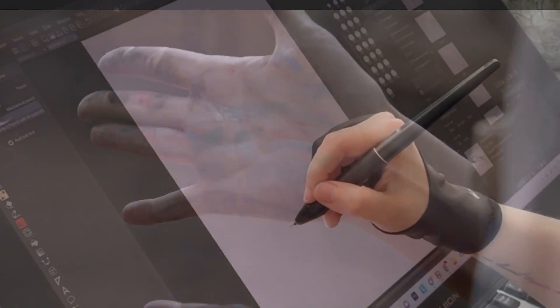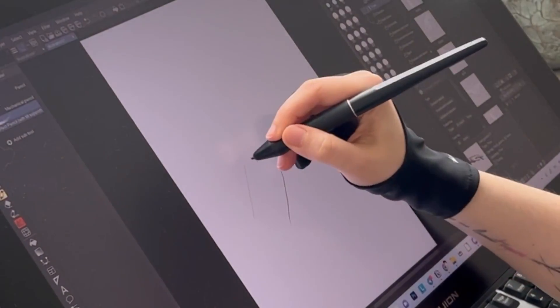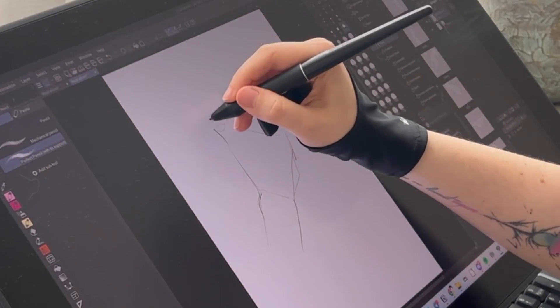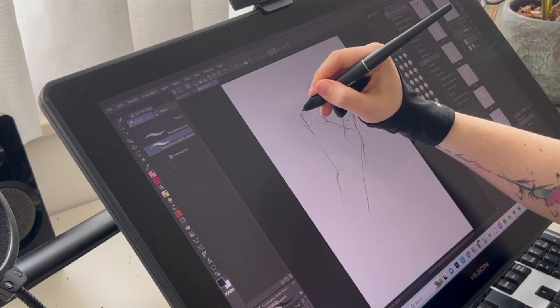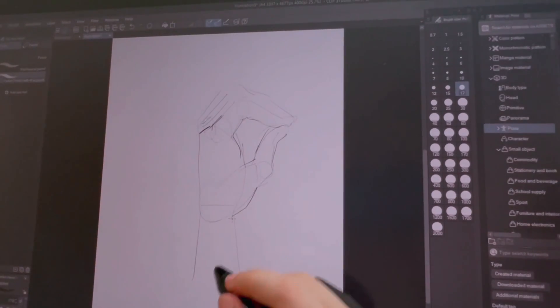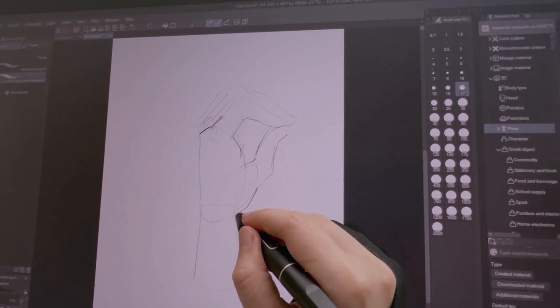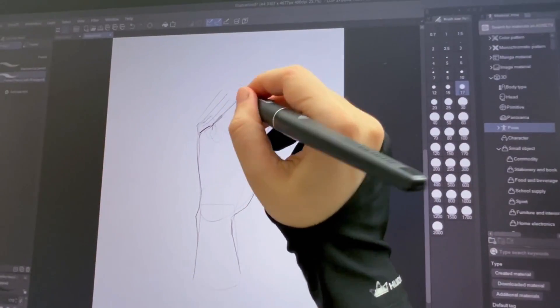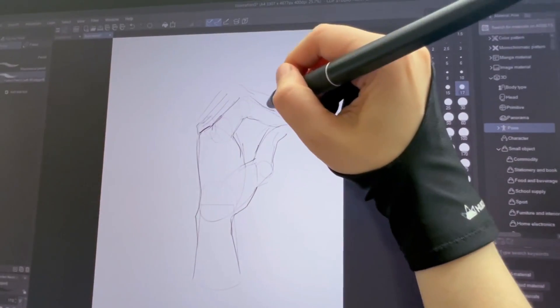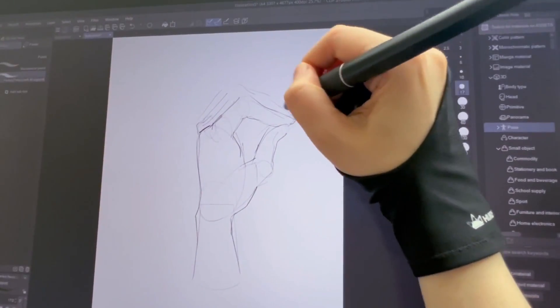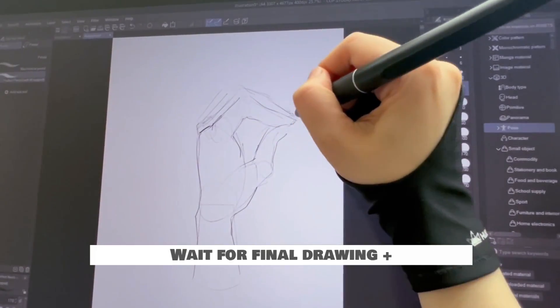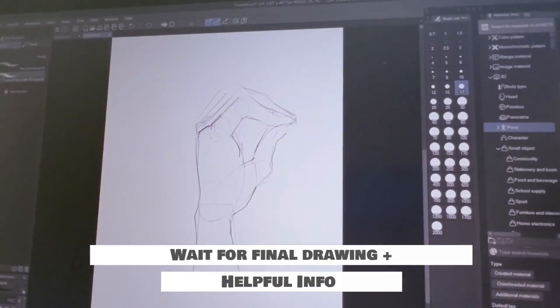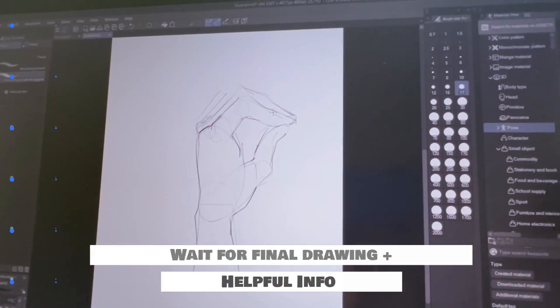Have you ever struggled with drawing hands, especially if you want them to look expressive, eye-catching and show a character's personality? If yes, then this video is definitely going to be very helpful for you, so watch on and make sure not to miss everything.